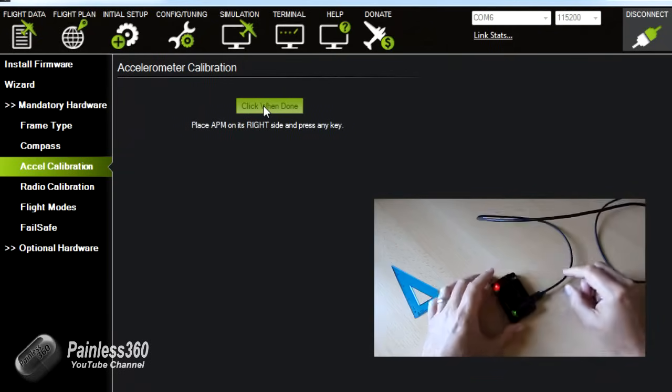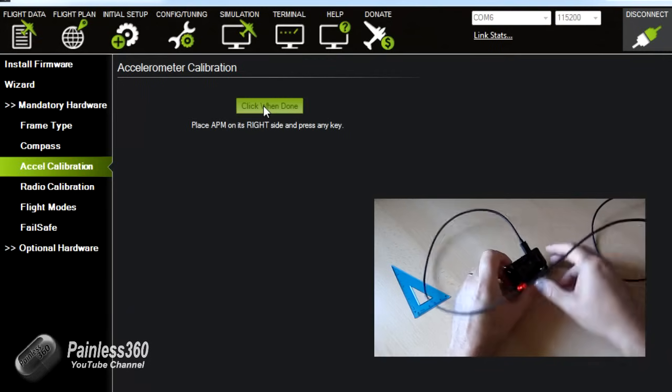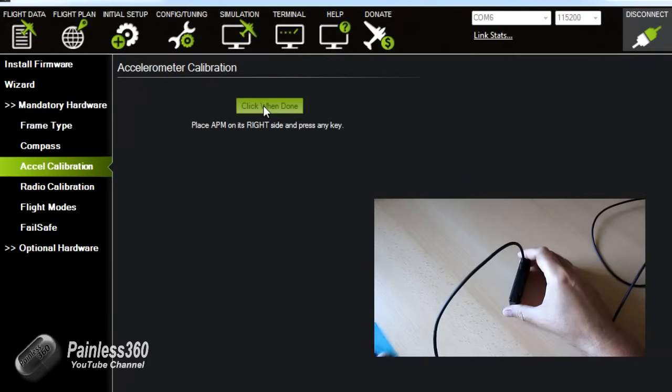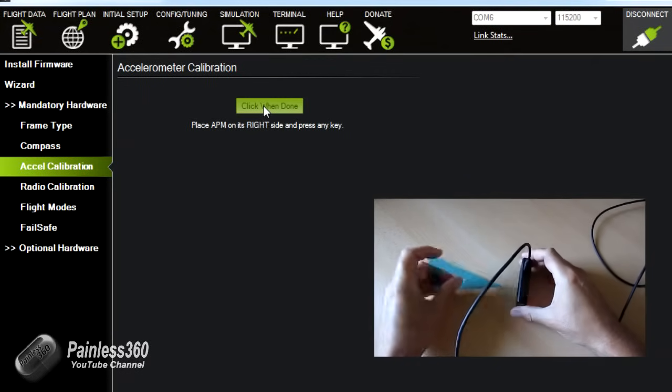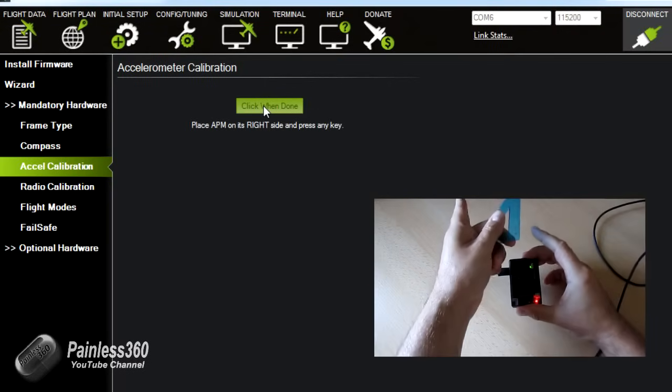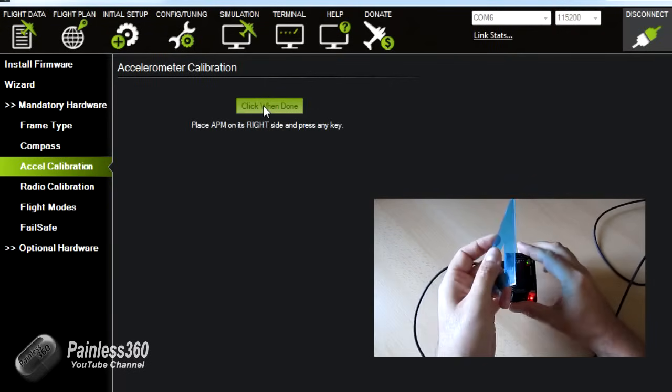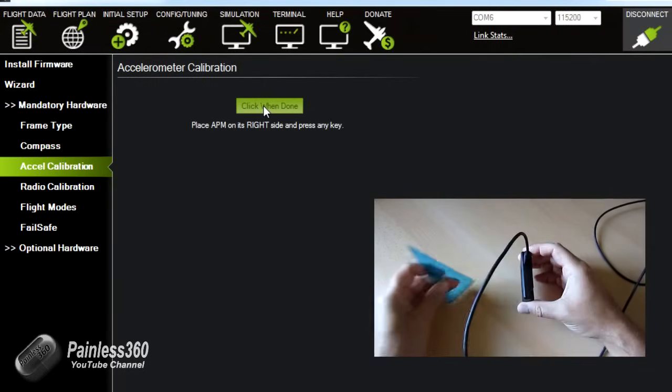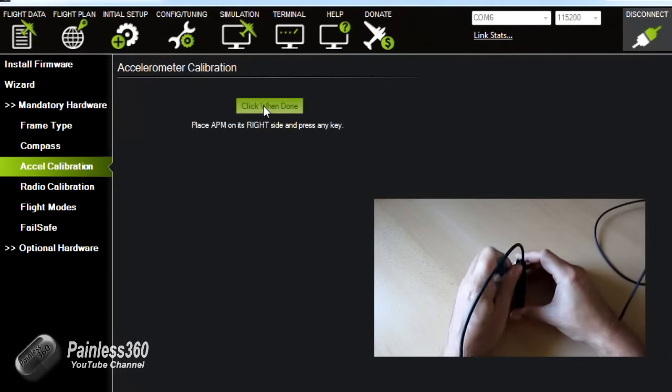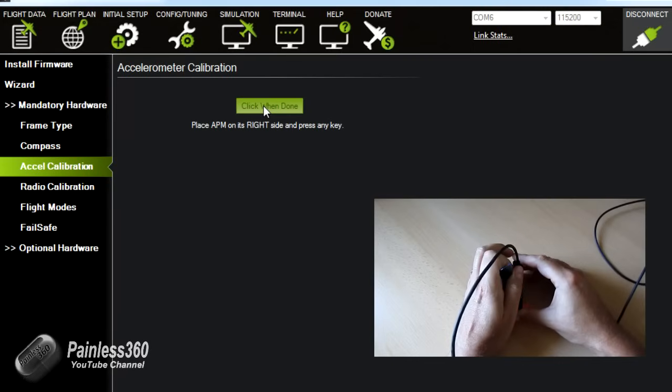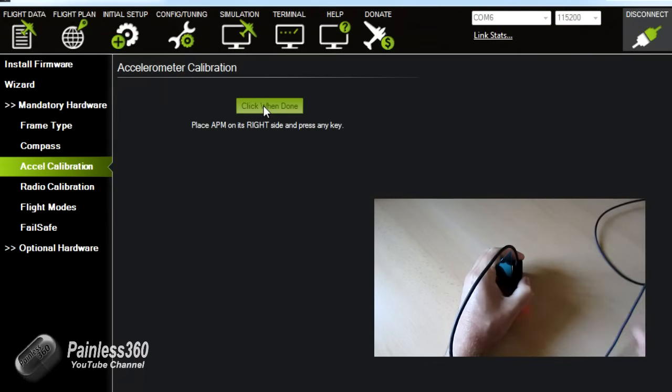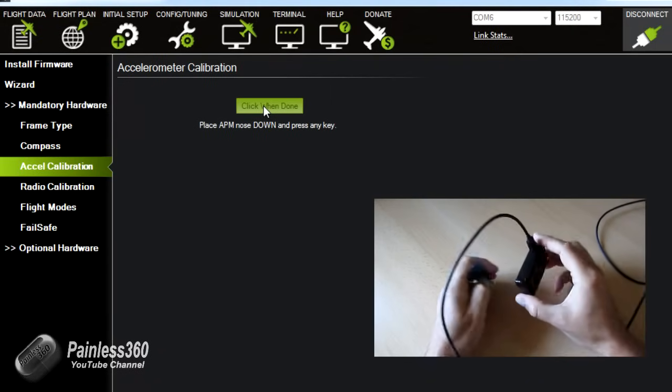Okay back in the video. So here we are. So the next thing it wants it on its right side. Its right side is this way. So if that's the front that's right. Again use something that's got a right angle to make sure that you're absolutely perpendicular. Click done. Nose down.